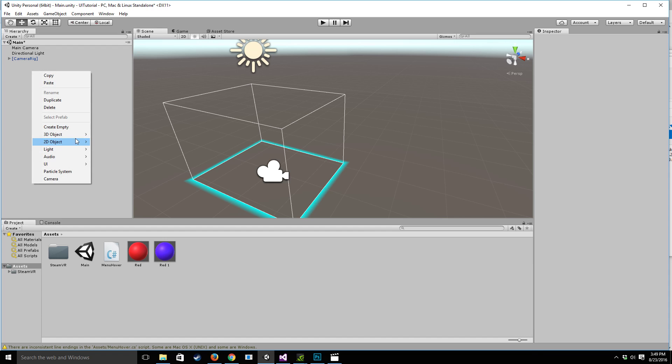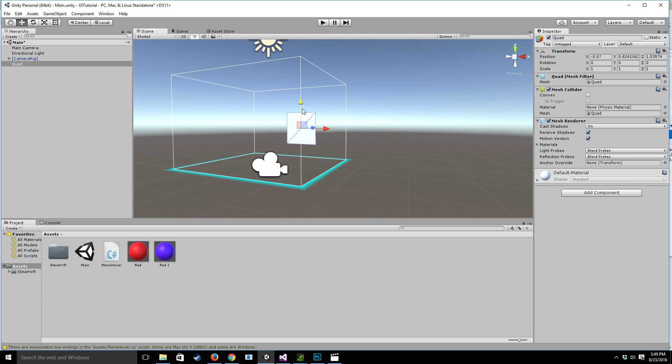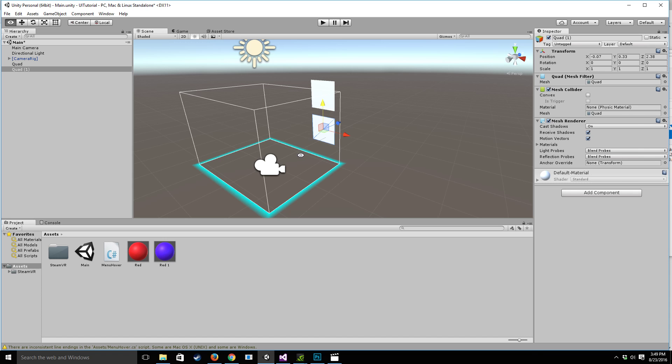So to start with let's create a 3D object quad and let's position it somewhere around a little bit farther away and a little bit up from the camera. Once we've done that I'm going to press Ctrl D to duplicate and create another quad that's just going to be down here.